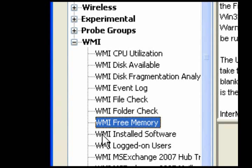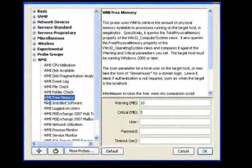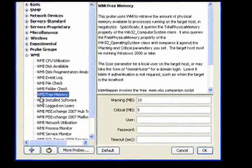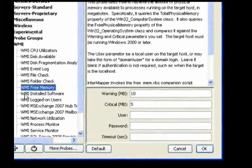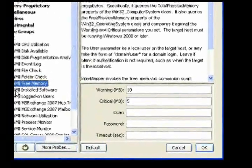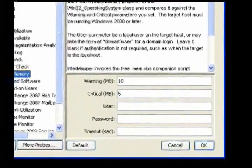Use the Free Memory probe to determine the amount of physical memory available to processes running on the target host, in megabytes, and to alert you when it reaches specified thresholds.